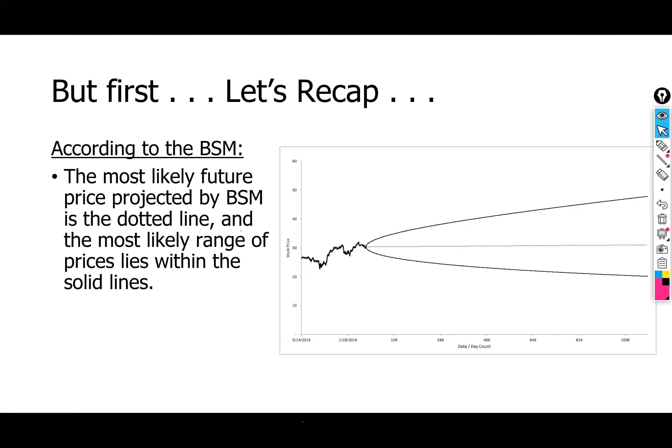Let's recap what we talked about last time. The key points were how options are priced according to the Black-Scholes model or some variant of it. These models have some underlying assumptions that seem flawed in my opinion.